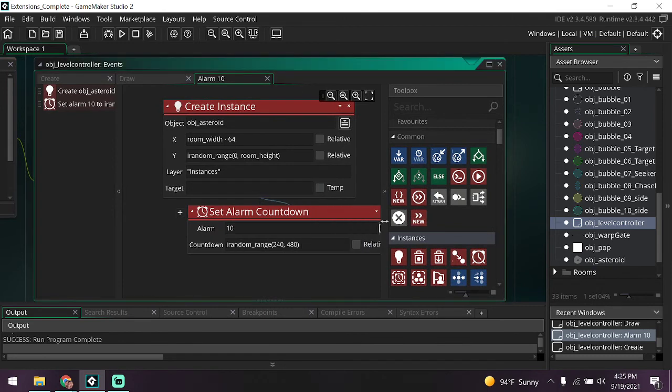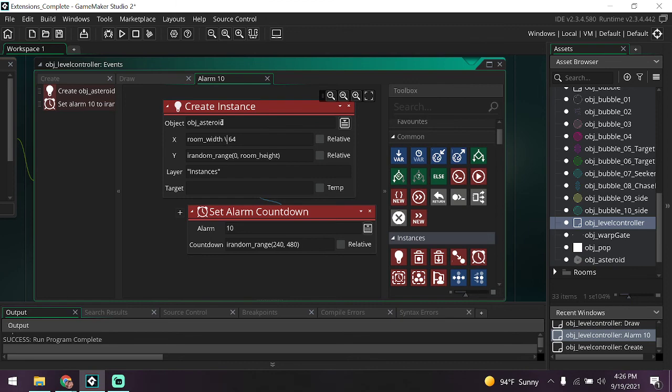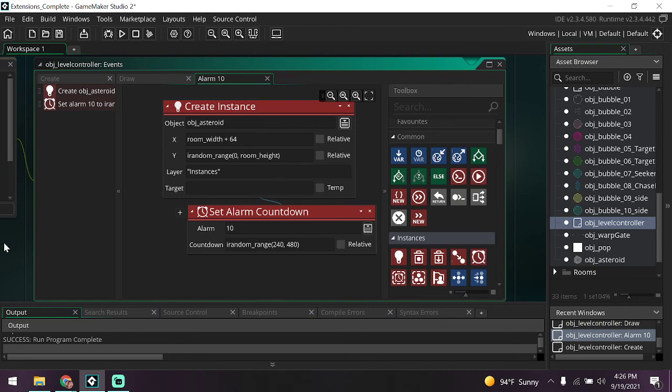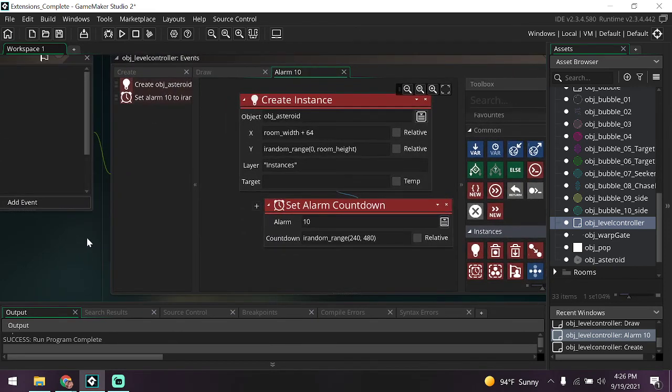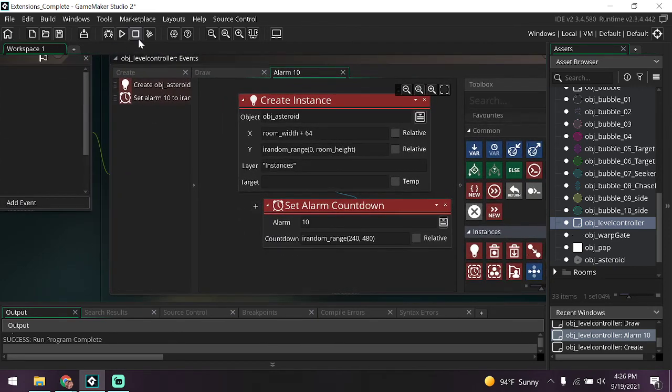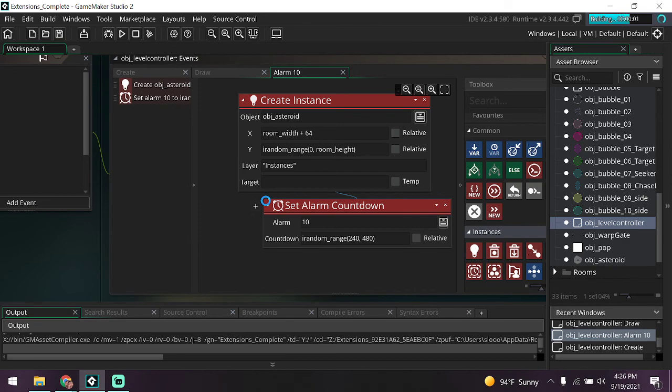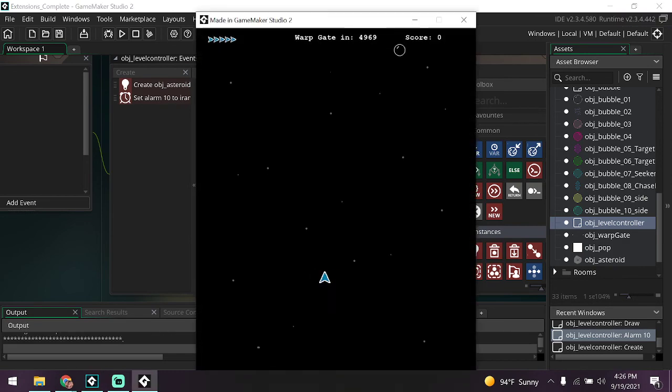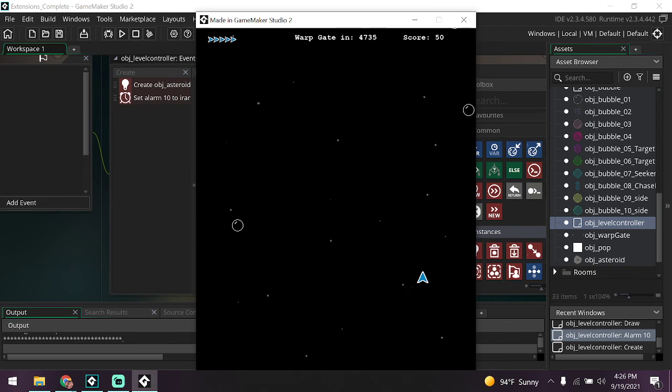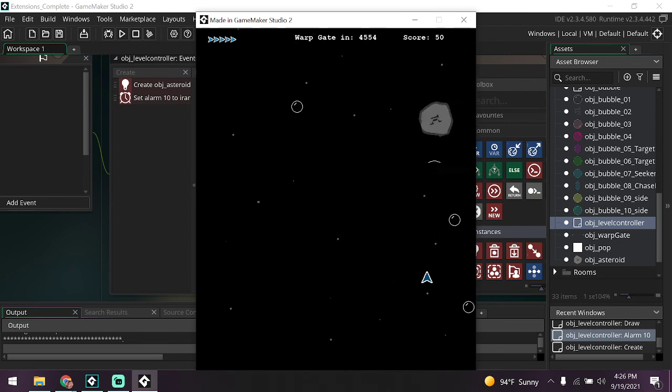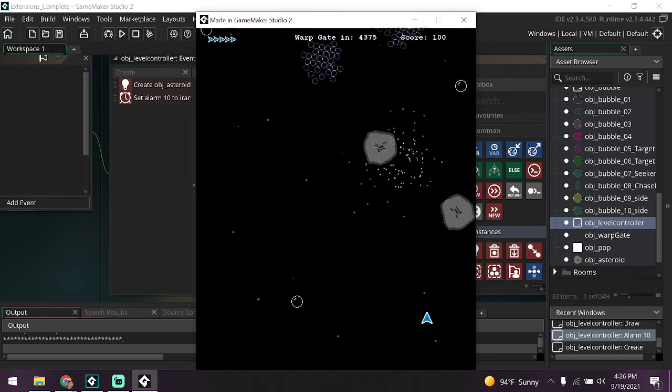Set our alarm countdown, I think pretty well. So obj_asteroid is at room_width. Oh, you know what? I'm seeing where I messed up already. I put room_width minus 64, so that means it would automatically spawn at the other side of the room. So it needs to be room_width plus 64. That way we know it's always spawning somewhere within the room's area. Let's see if that fixed it. If not, we can improve it.